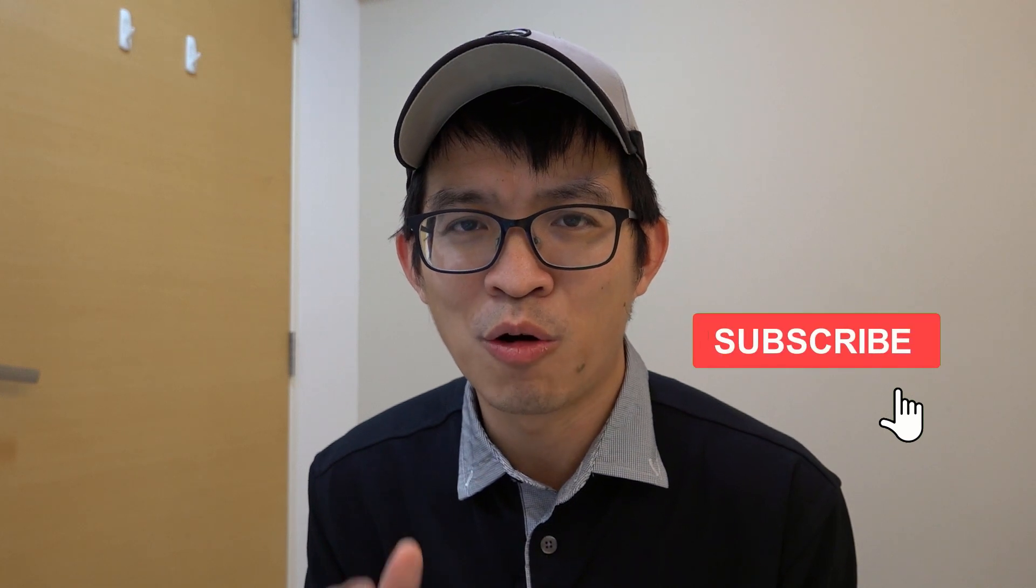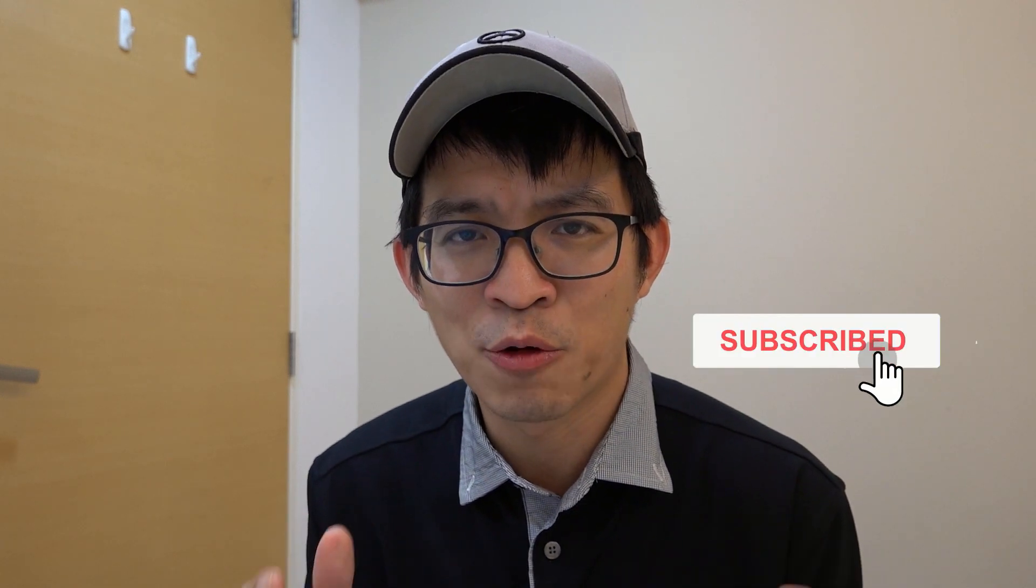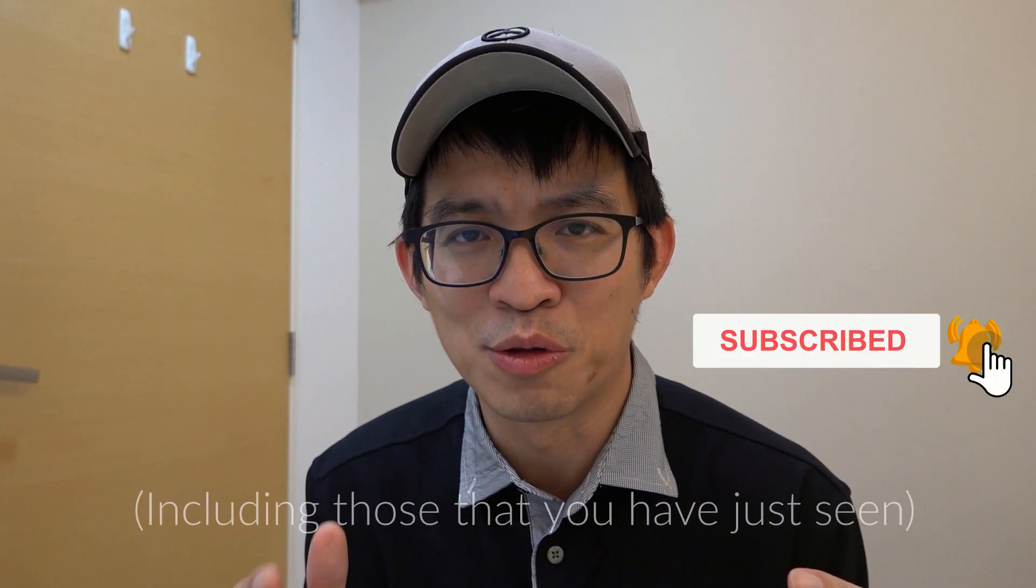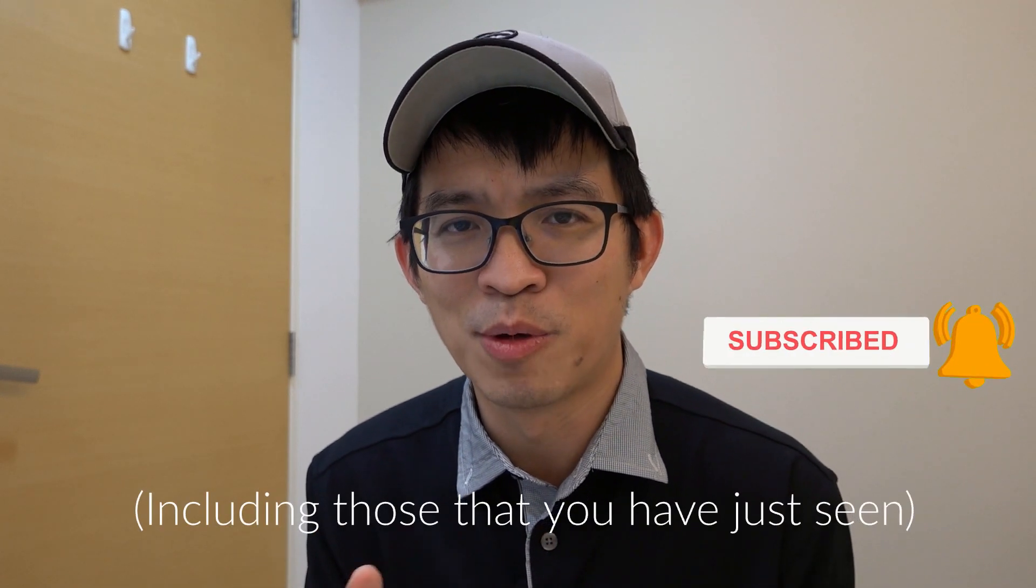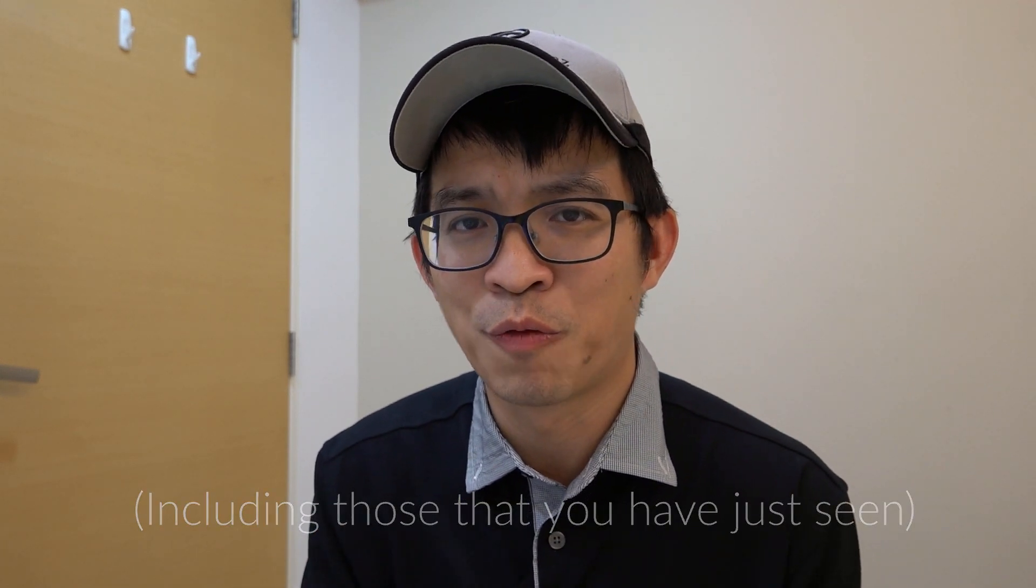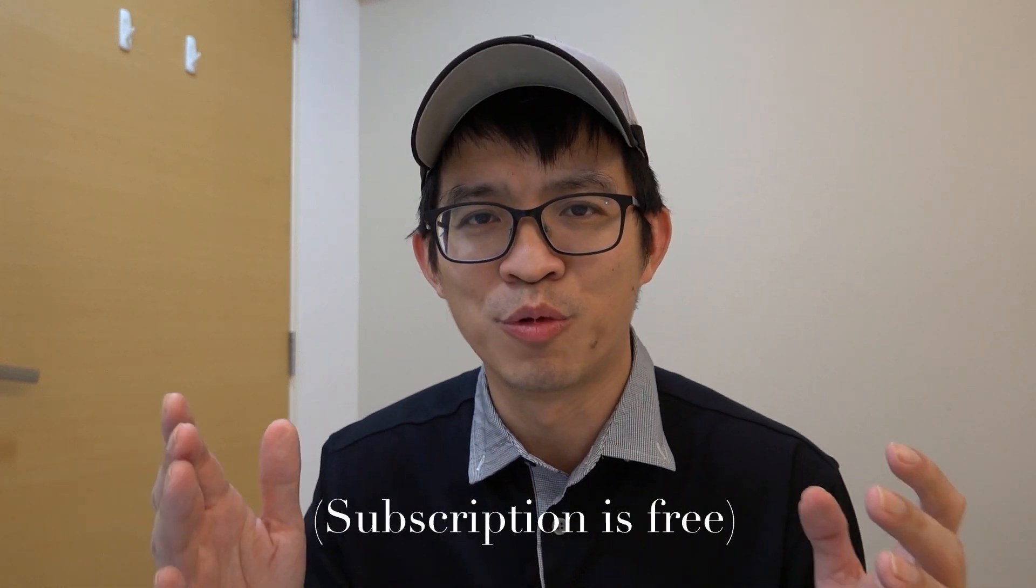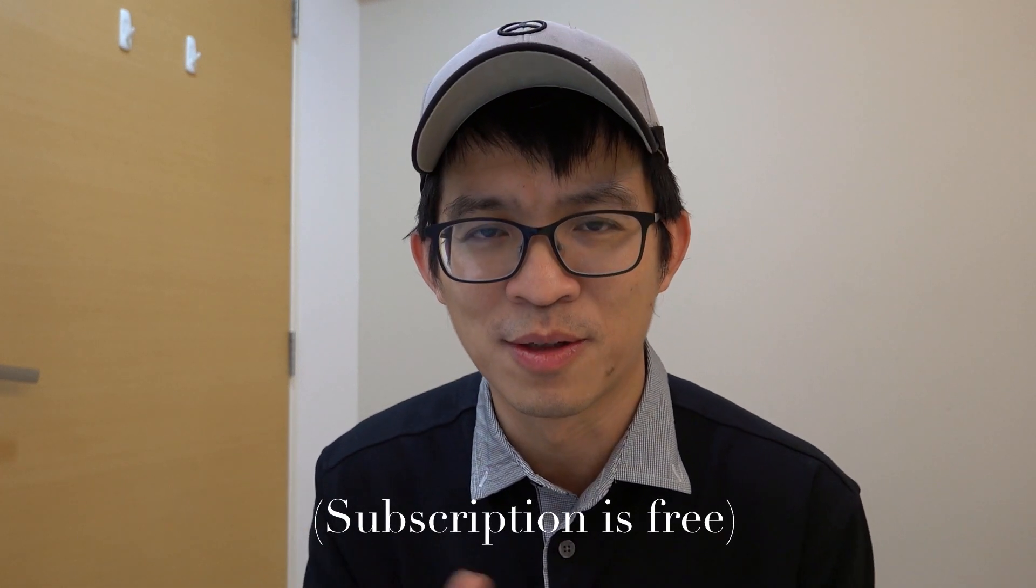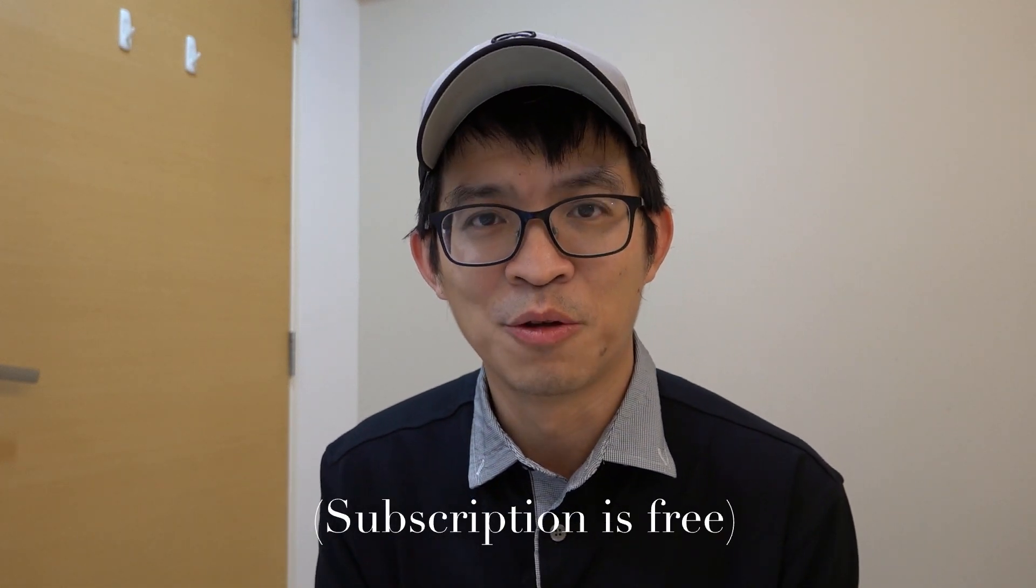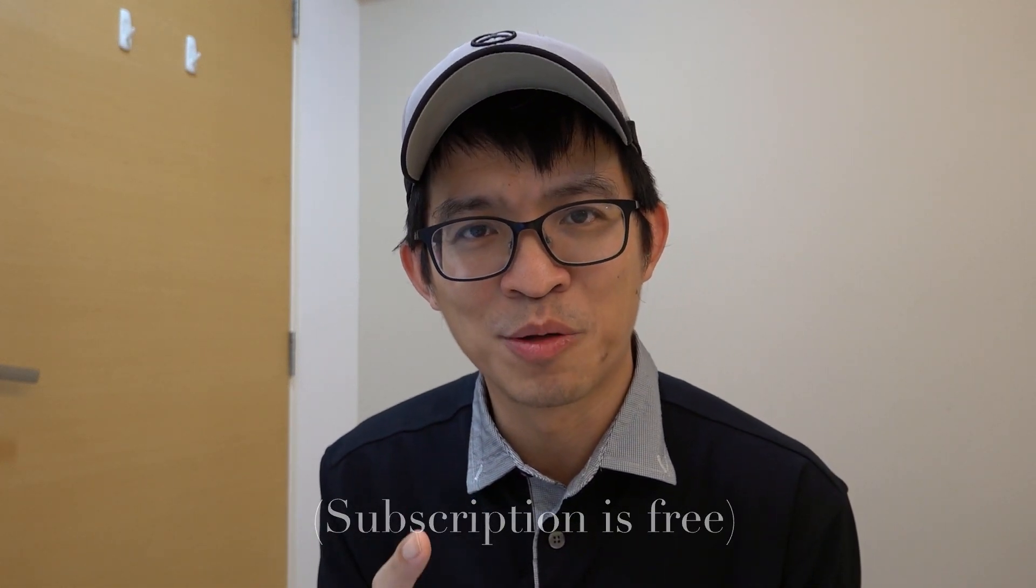I just want to inform that this video is released together with another video of mine. Be sure to check out the video because in that video I'll be sharing with you where you can download all the free and high quality stock footages that can be used together with this free video editing software to instantly improve your video quality. Notice how many times I mentioned the word free? Yes, it is totally free.